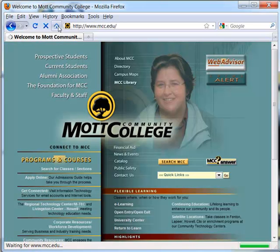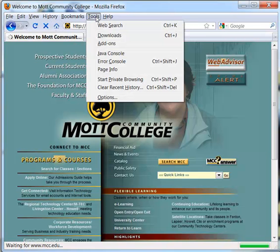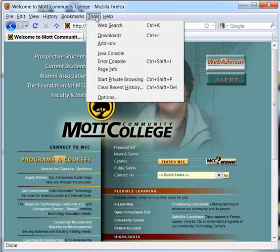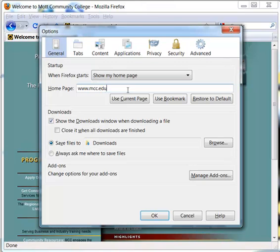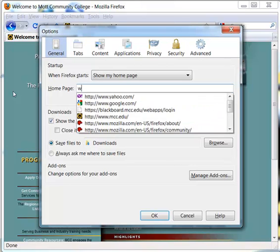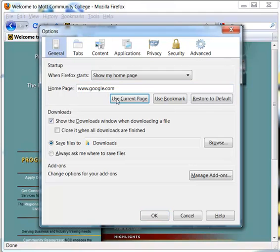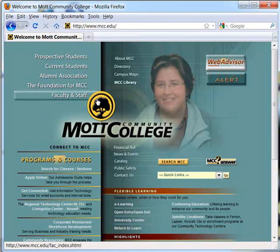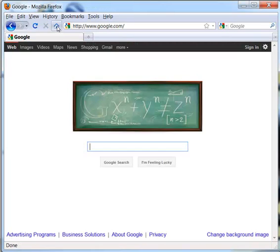and to do that, you go to tools, and then you click on options, and right there is home page. You can use current page. You could select something different. So, if I wanted Google, I can say www.google.com. Click OK. And now Google will be my home page. So, I can click on home, and it takes me right to Google.